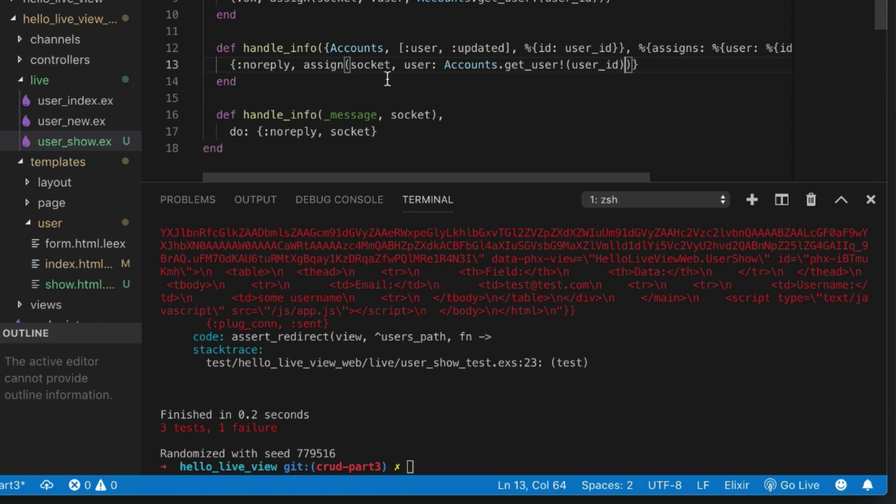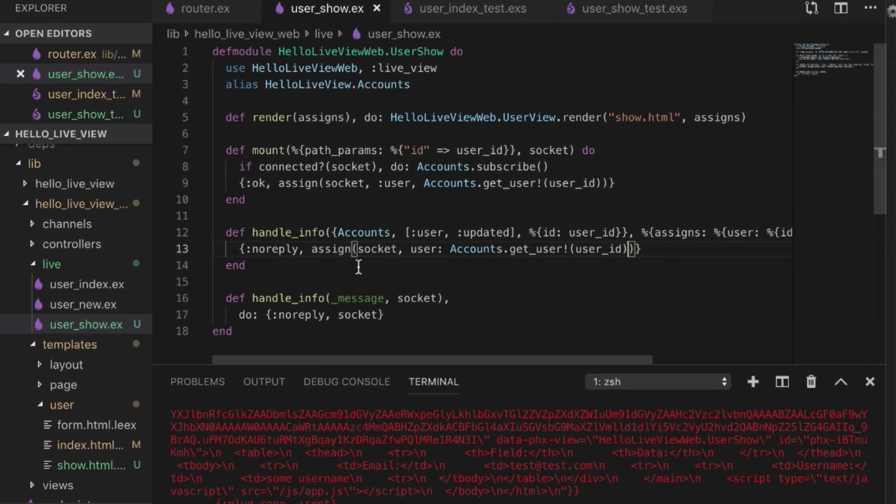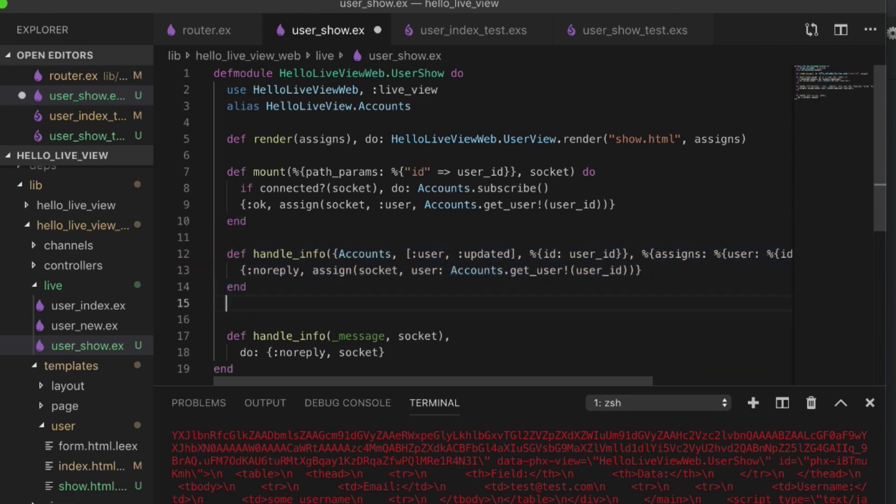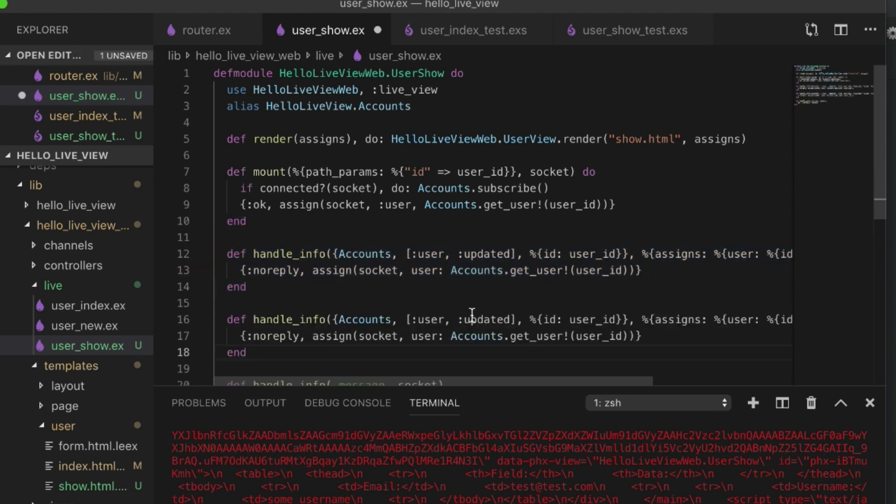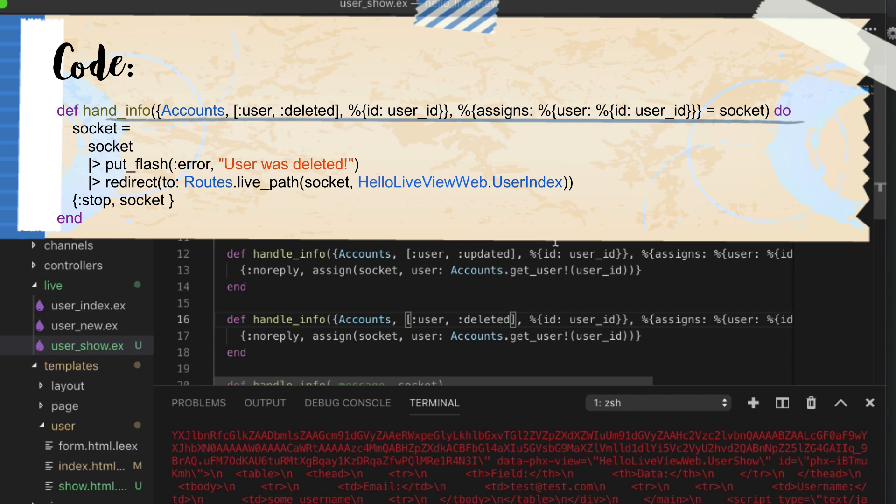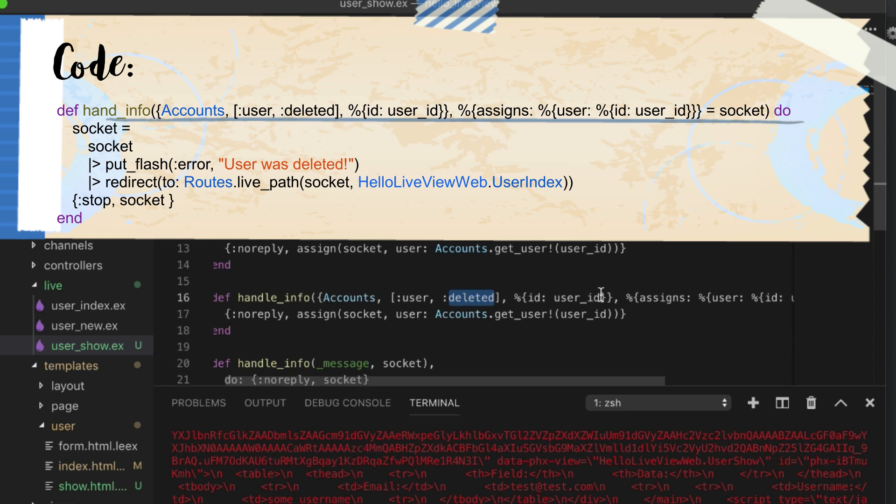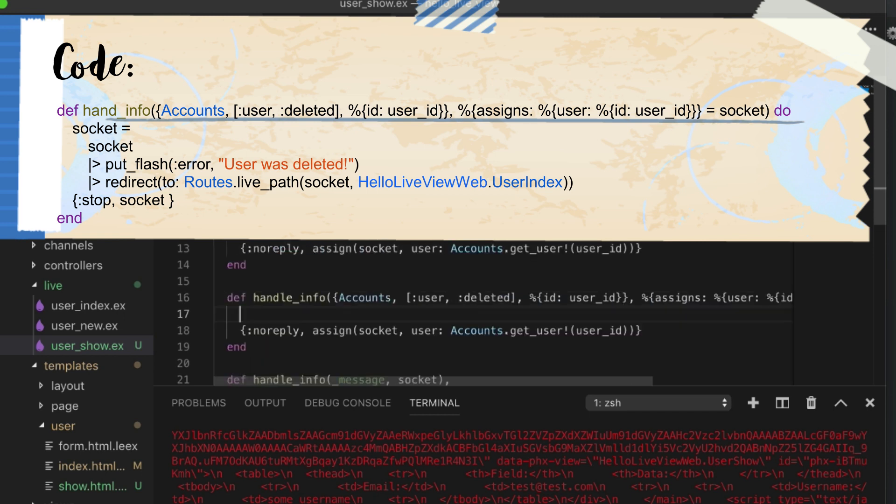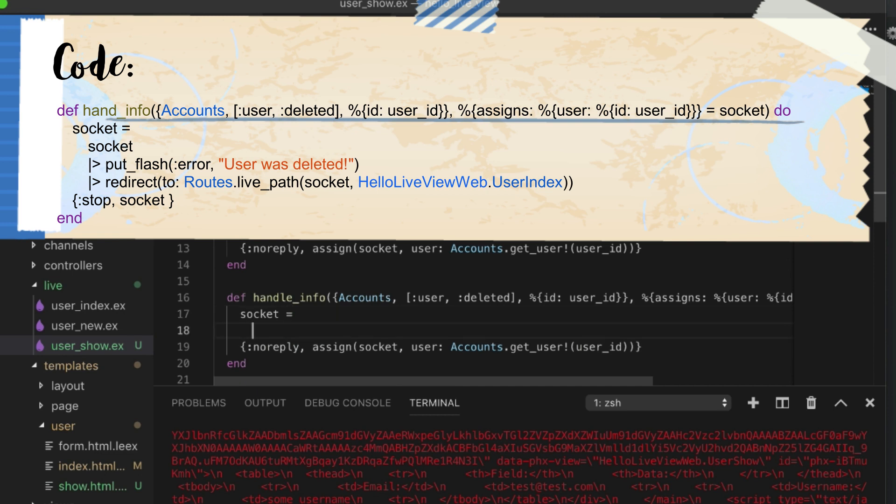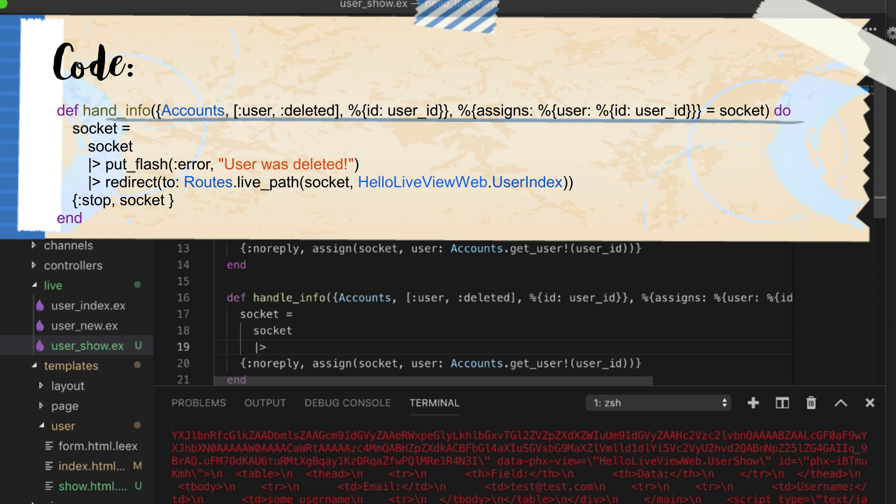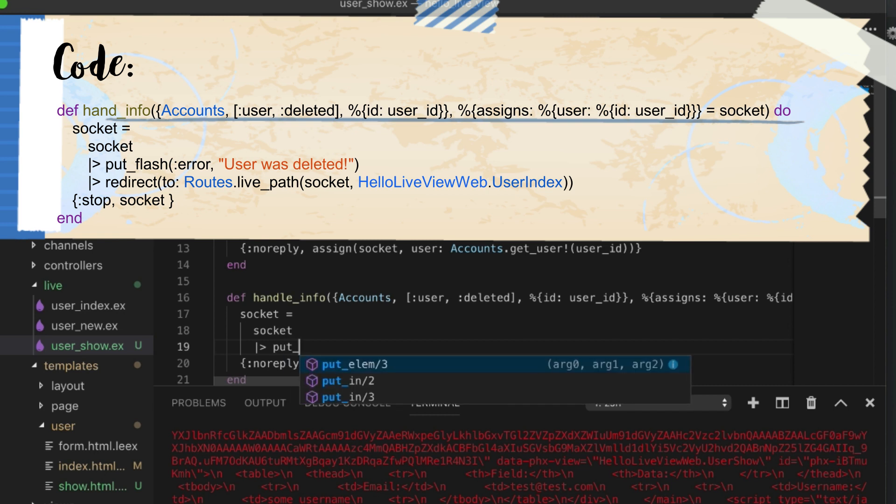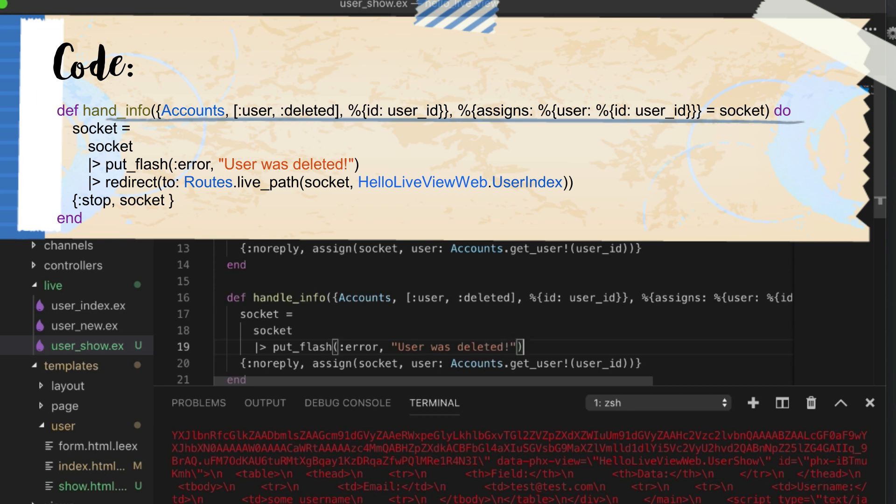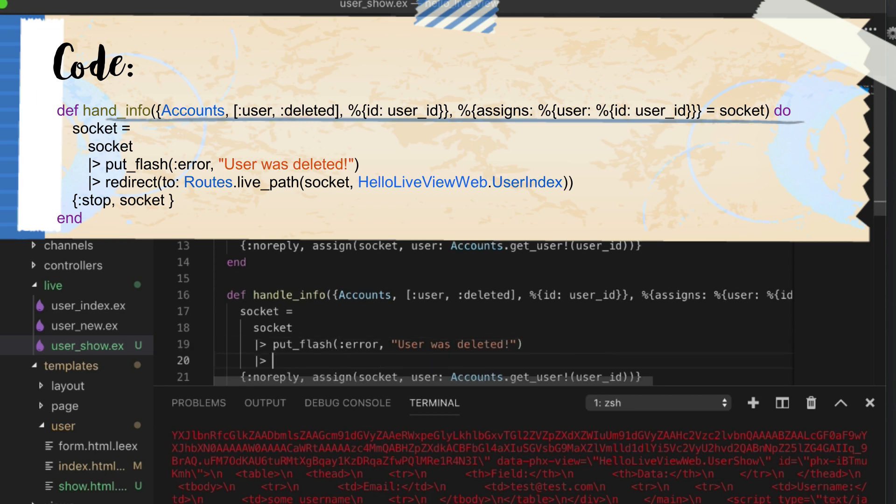Now to handle that, we can basically take most of what we have up above. We handle the deleted case. So this is when it's updated, this is when it's been deleted. What we want to do over here is a little bit more tricky. When they're deleted we want to put flash. It's going to be an error just to let them know that something really bad happened. But not too bad, just let them know the user was deleted. We redirect them to live path.